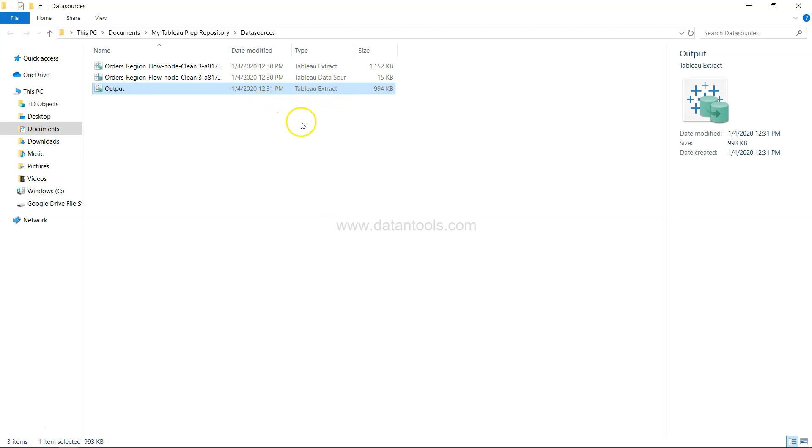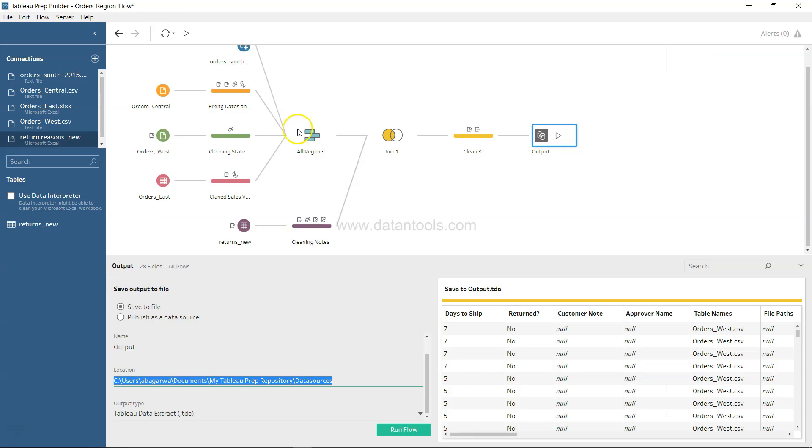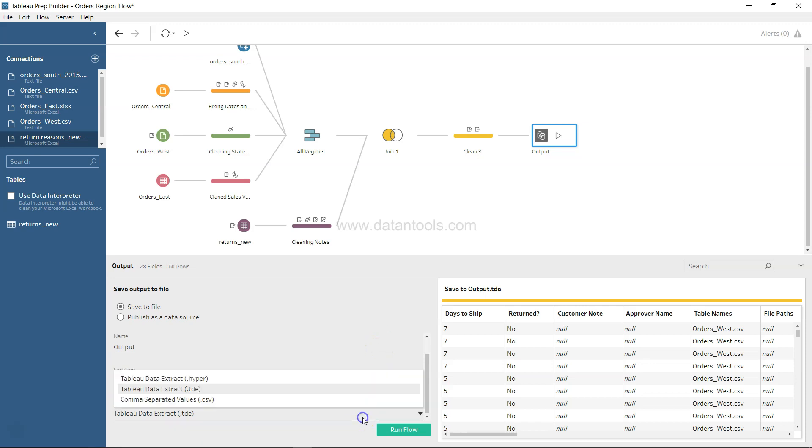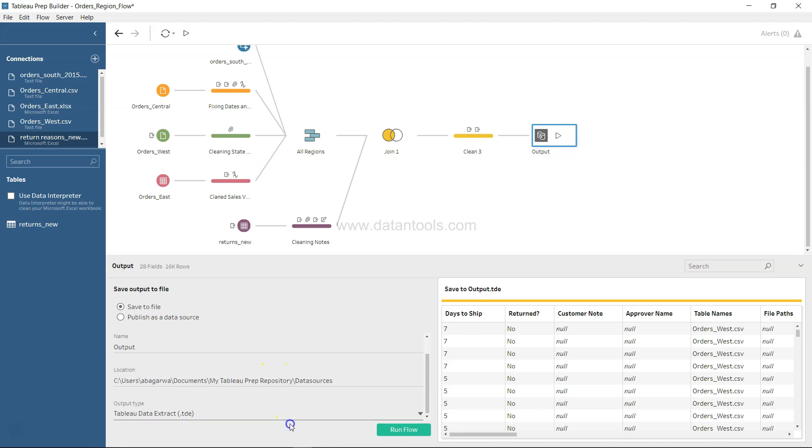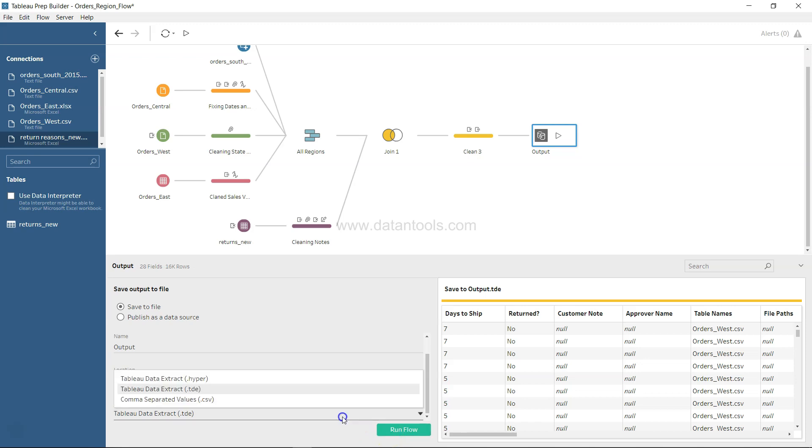That's all about how you can join, clean - we have looked at a lot of things in this particular tutorial and finally took the data out as a Tableau data extract. You have a couple of other options like CSV or data extract dot hyper extension and you can run the flow which will help you take the data out.